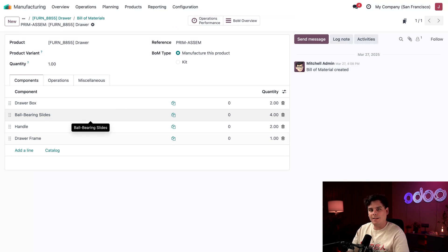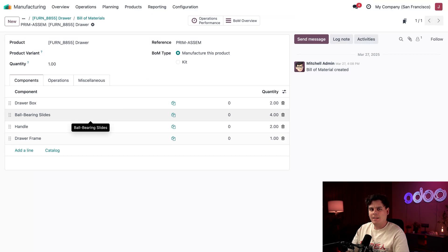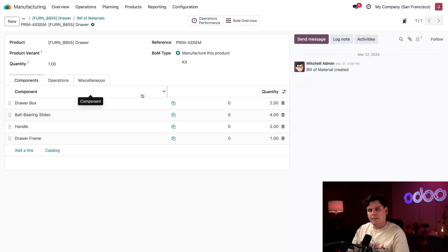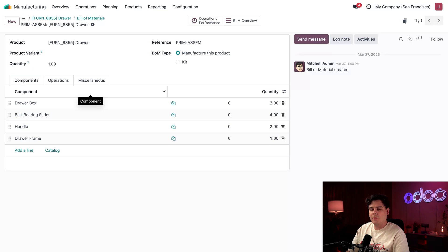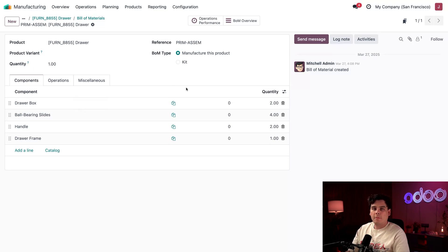Each component here should also have its costing method set to AVCO for consistent valuation. Don't be mixing stuff. Since you smart Odoo-ers already know that the costing method is set on the component's product category, I'm not going to show you.